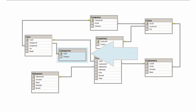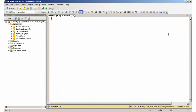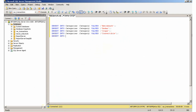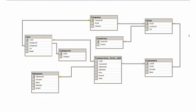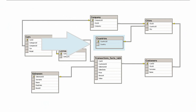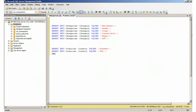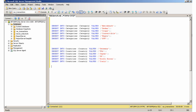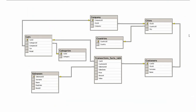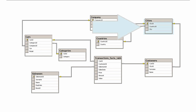Inserting data into the Categories table. Inserting data into the Countries table. Inserting data into the Cities table.